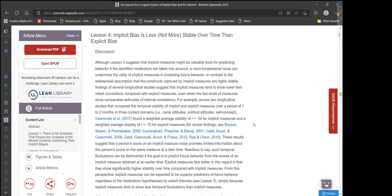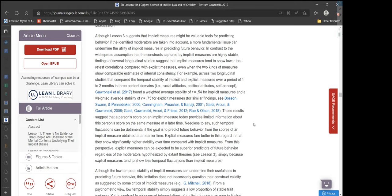Lesson 4: Implicit bias is less, not more, stable over time than explicit bias. Although lesson three suggests that implicit measures might be valuable tools for predicting behavior if the identified moderators are taken into account, a more fundamental issue can undermine their utility. In contrast to the widespread assumption that the constructs captured by implicit measures are highly stable, findings of several longitudinal studies suggest that implicit measures tend to show lower test-retest correlations compared with explicit measures, even when the two kinds of measures show comparable estimates of internal consistency.